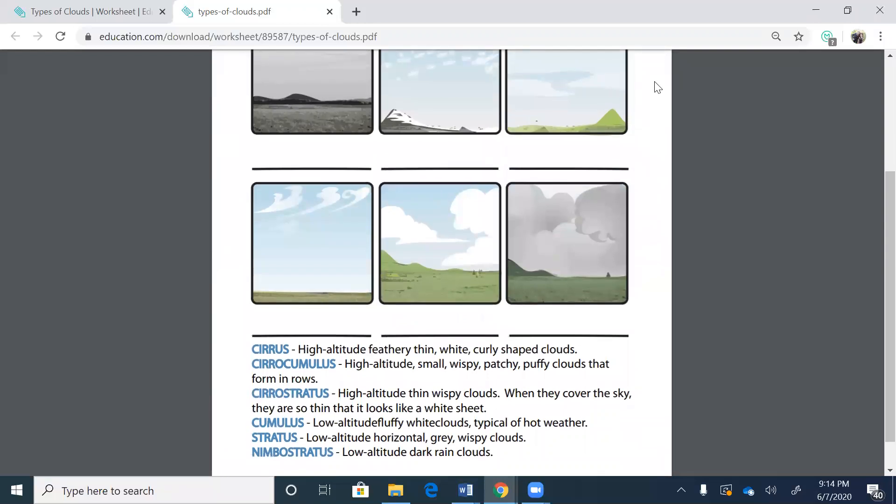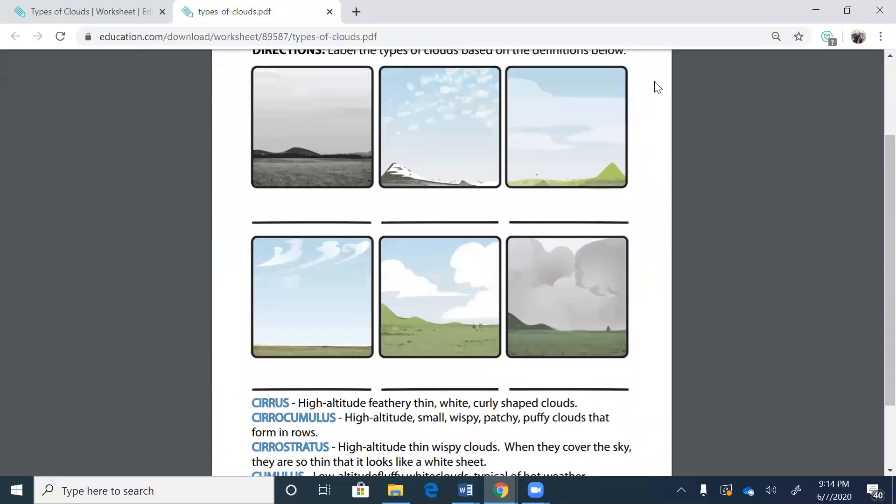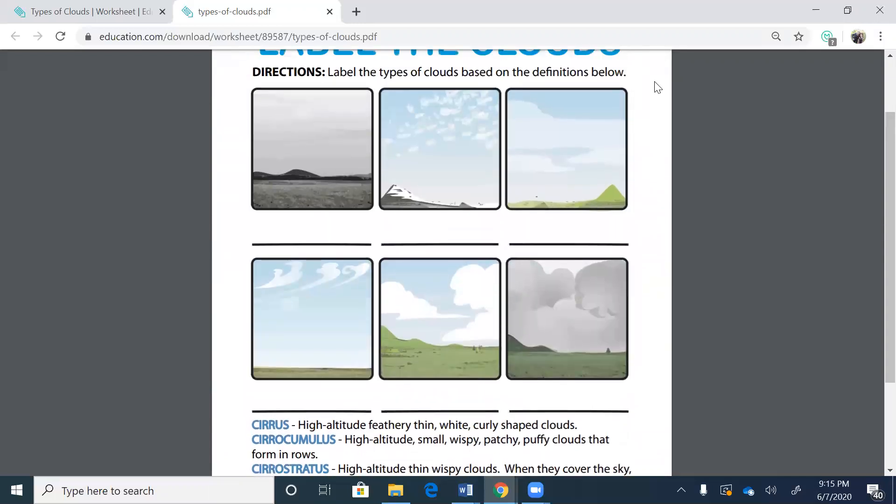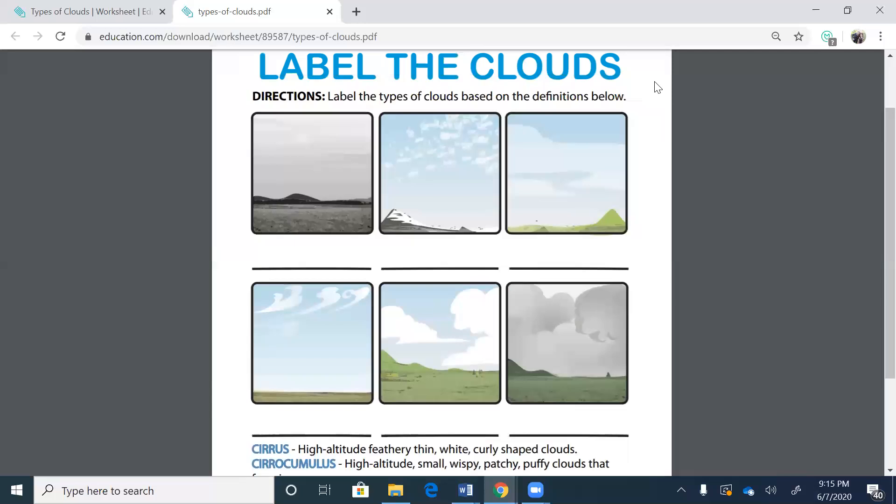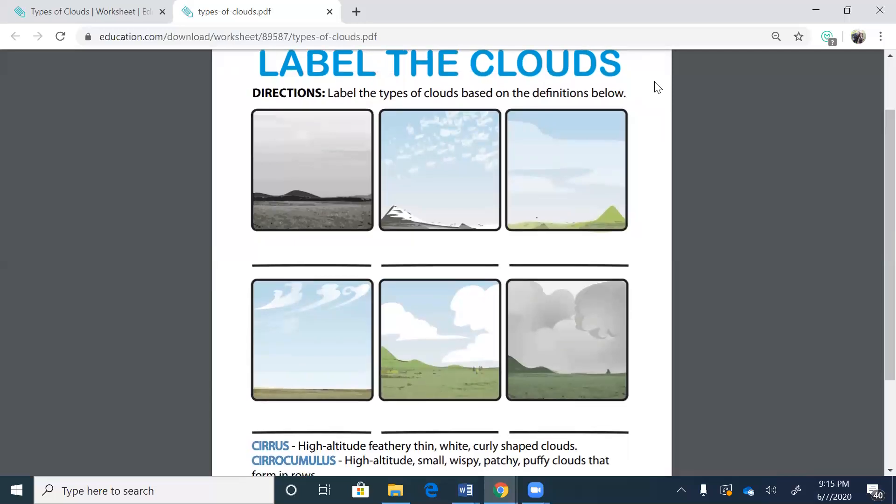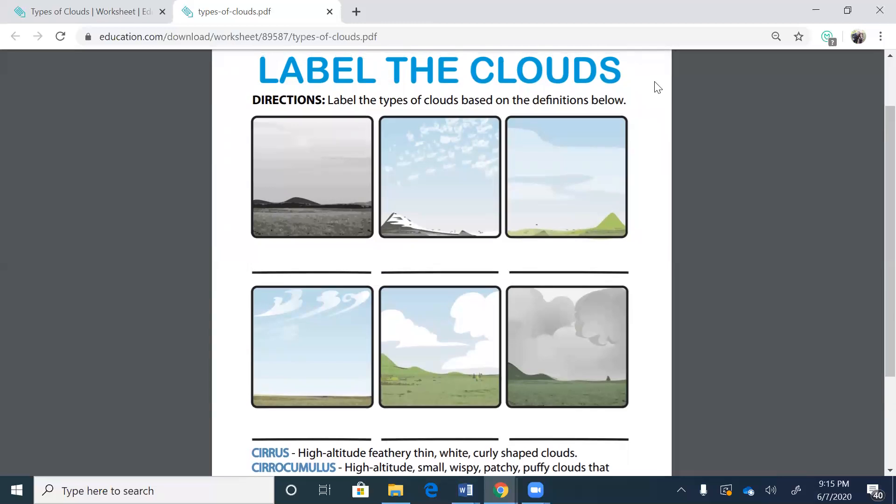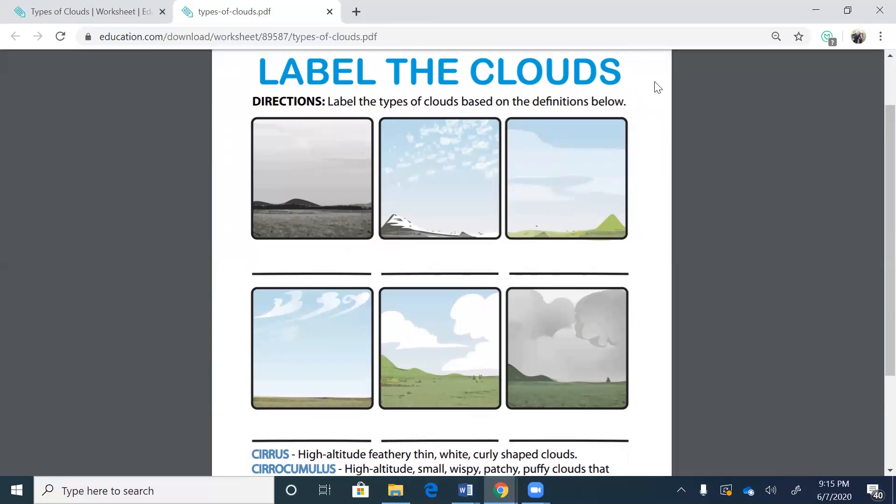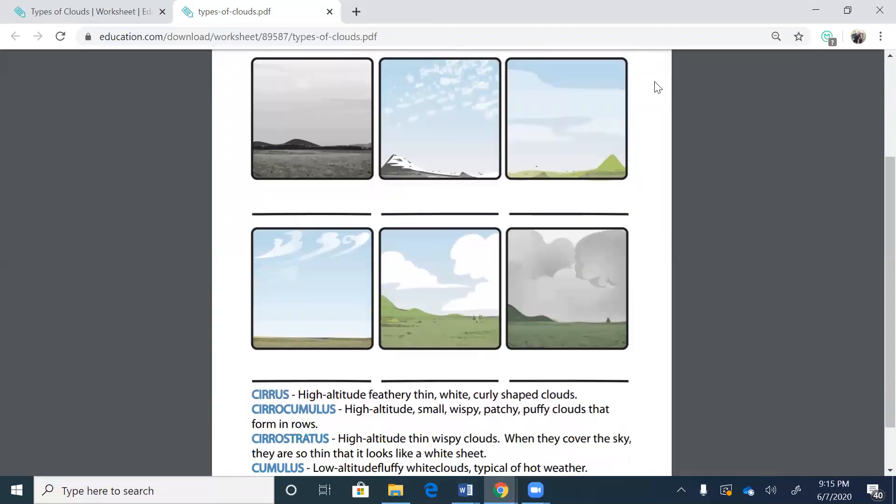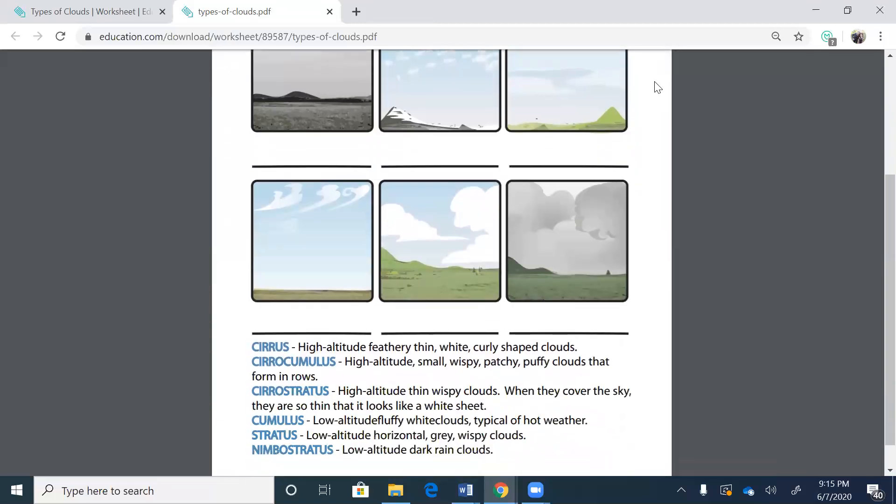Cirrocumulus. High altitude, small, wispy, patchy, puffy clouds that form in rows. Okay. If you look at the second picture, it looks like they're in rows and they're small and they're wispy and they're puffy. So picture number two is the cirrocumulus clouds.